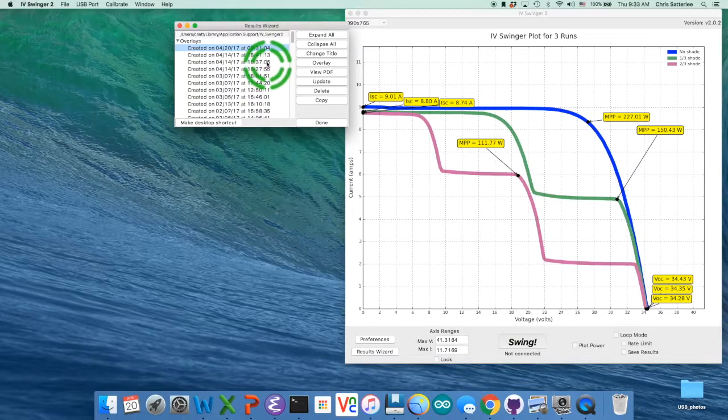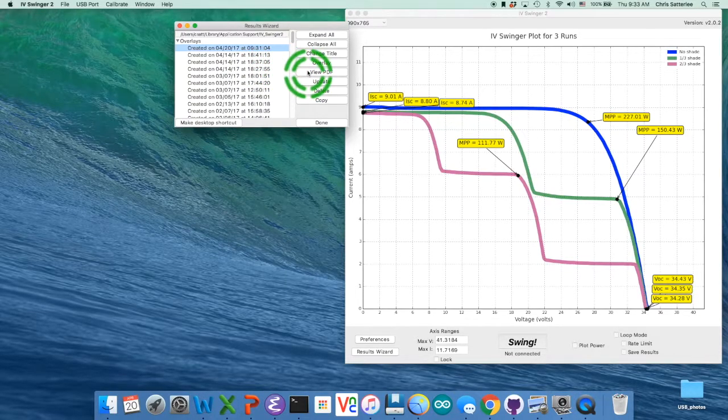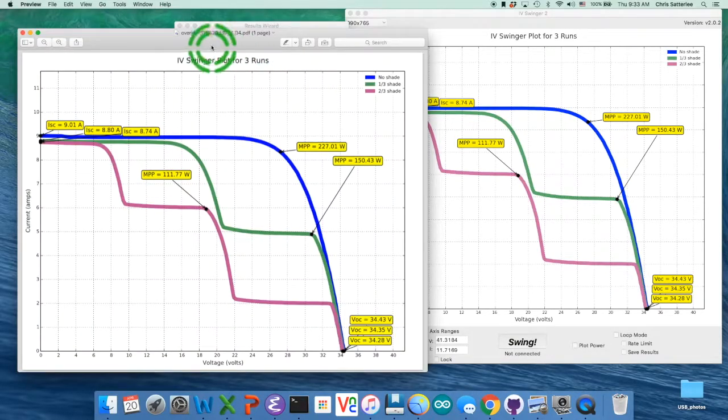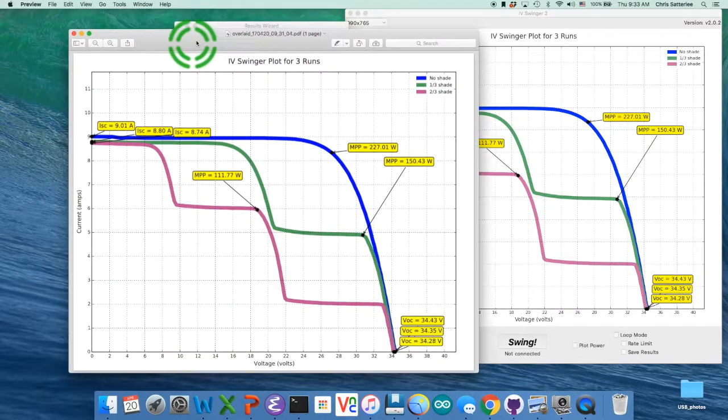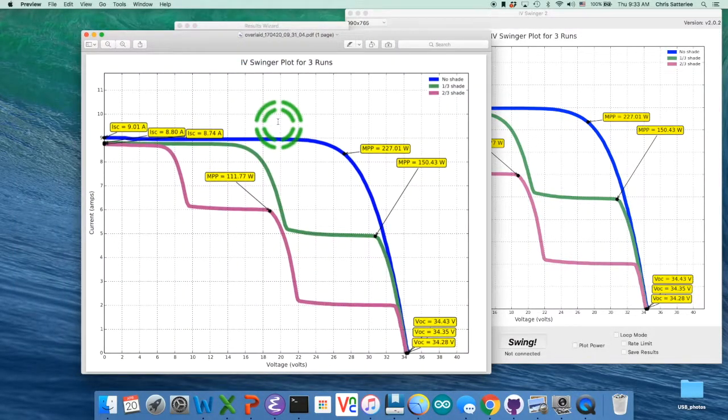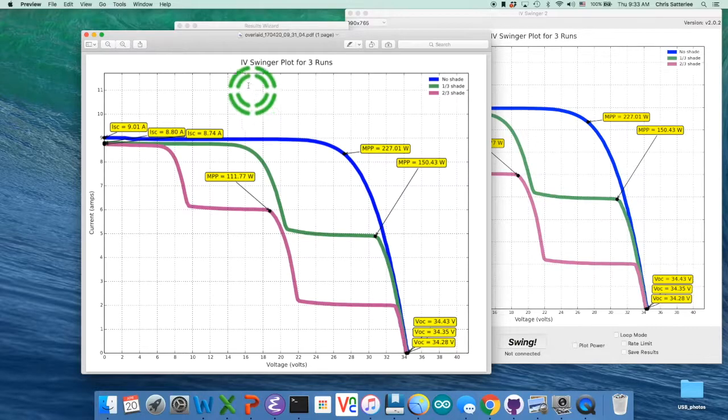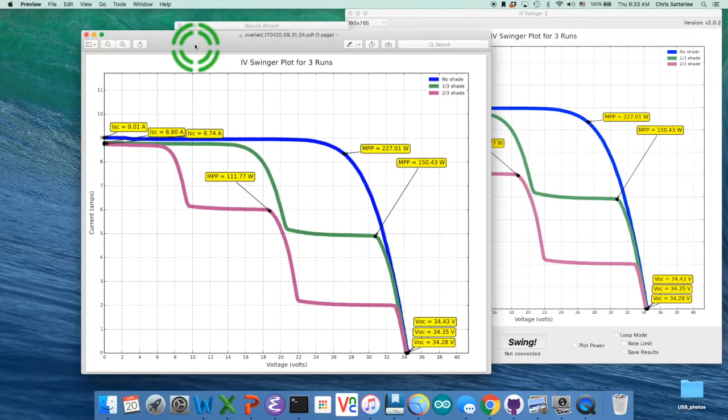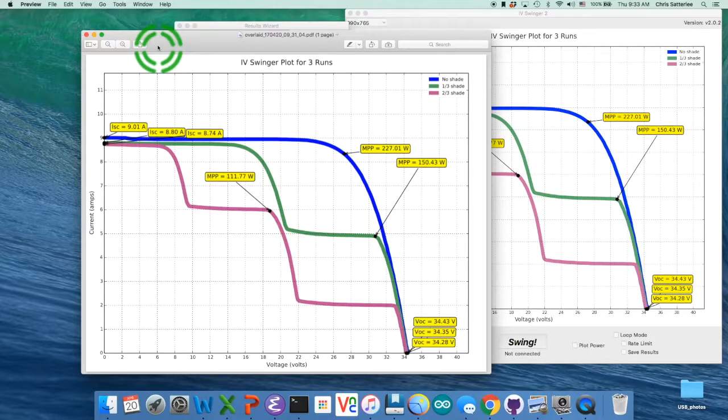Well, the last thing we can do is view the PDF of that just like we could for the individual runs. And then of course you can print it out from there or move it to somewhere else or whatever you want to do.